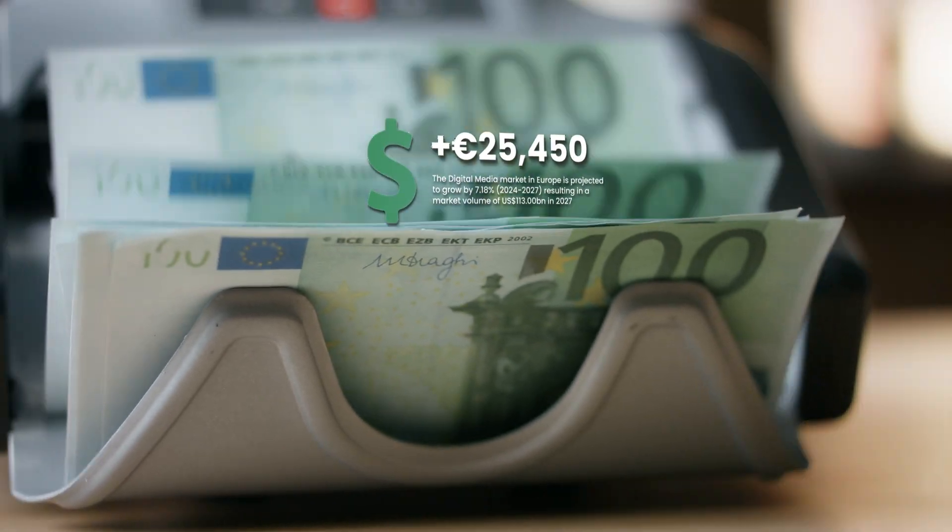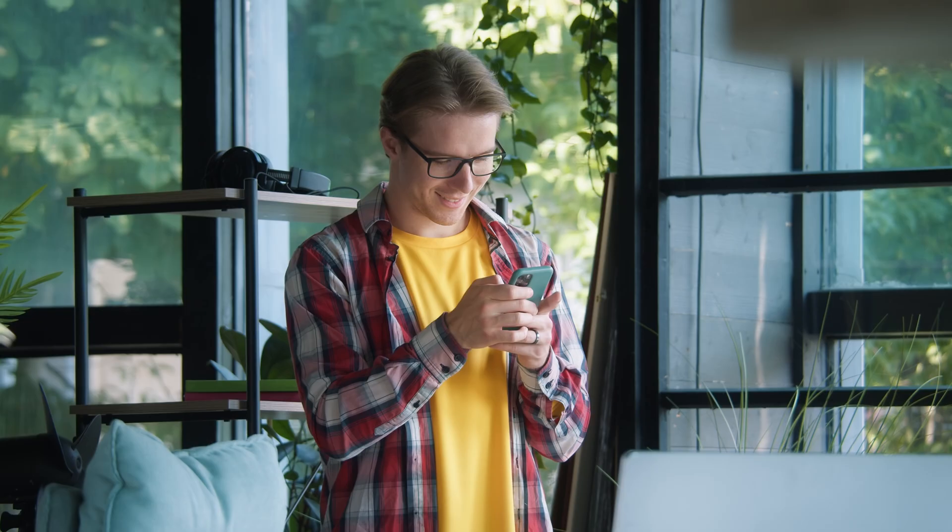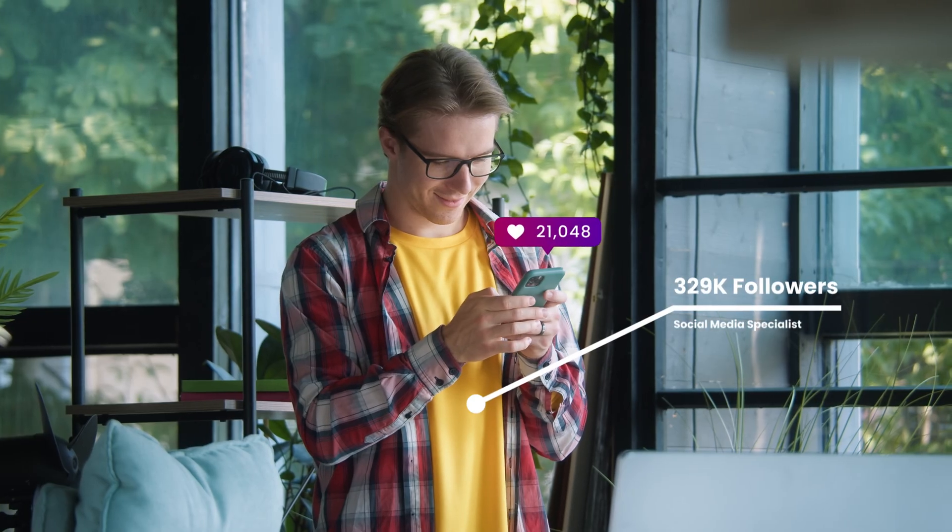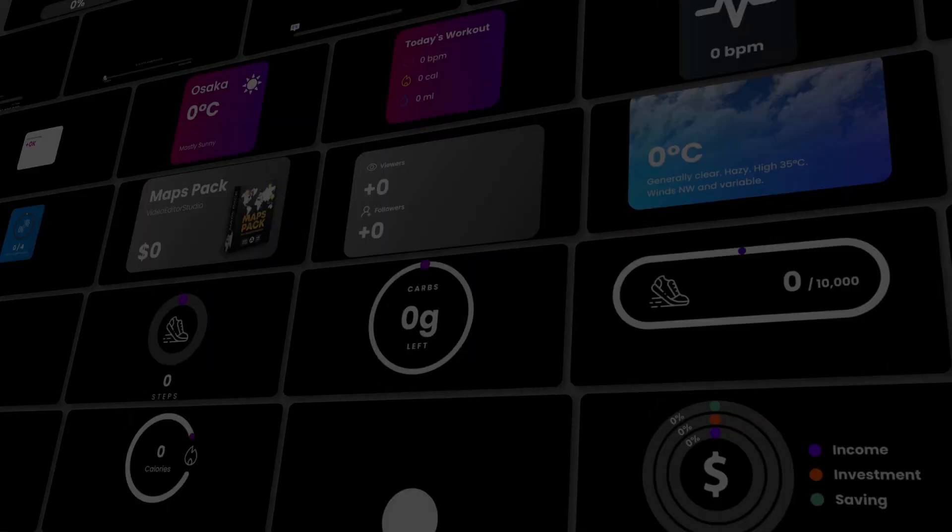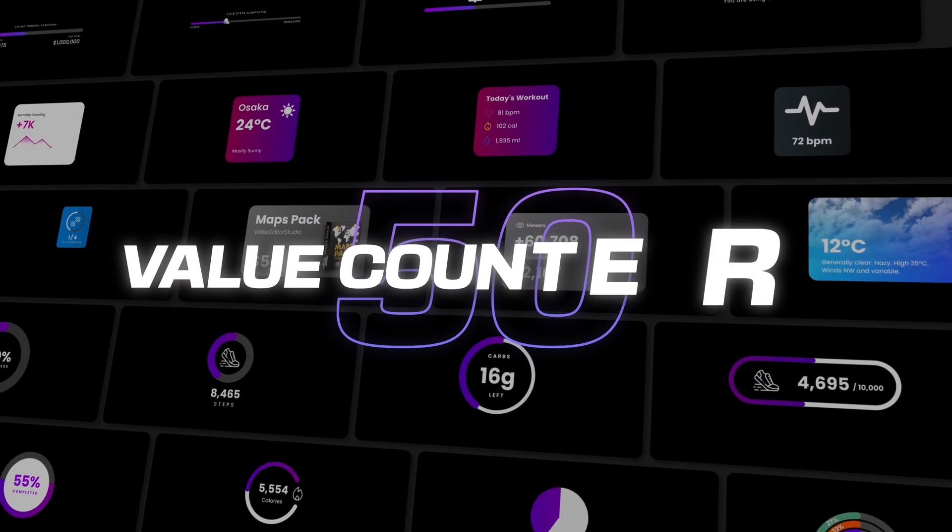Hi everyone, Jeremy here from VideoTurz Studio. Today I'm showing you how to get the most out of the value counter pack.